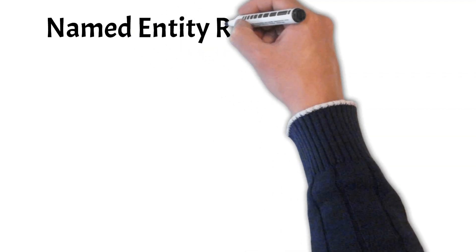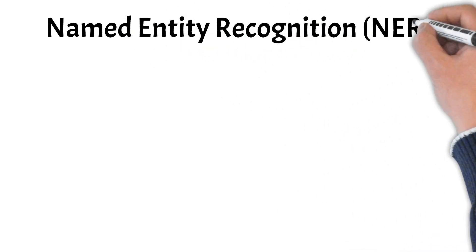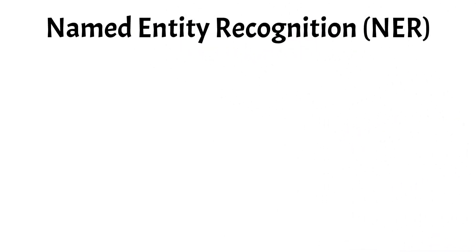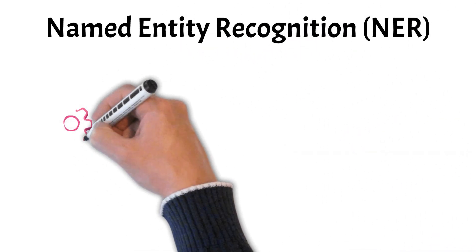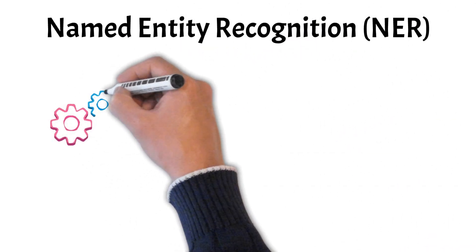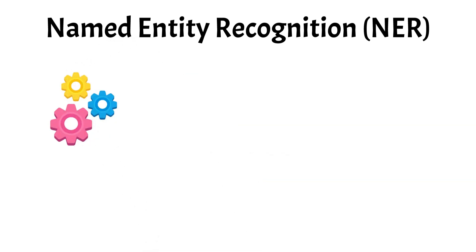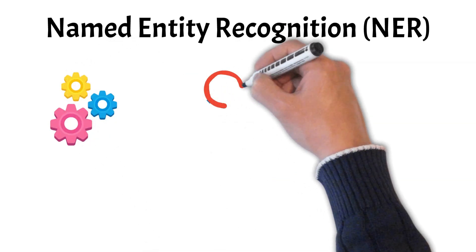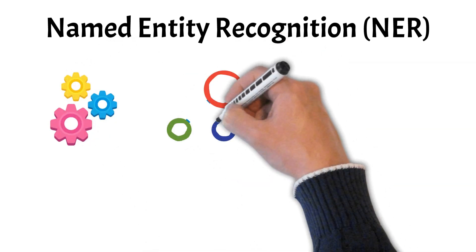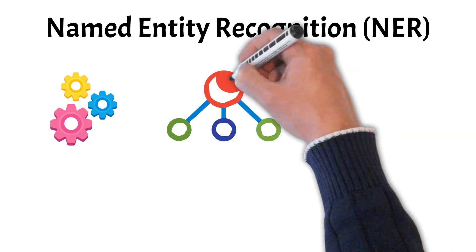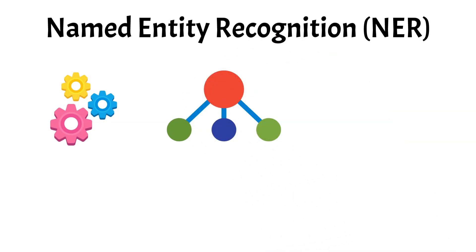Next, let's delve into named entity recognition. Named entity recognition, NER, is a vital aspect of natural language processing that focuses on identifying and classifying key elements within text into predefined categories. These categories include entities such as names of people, organizations, locations, dates, and other proper nouns.